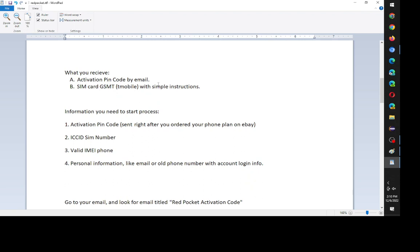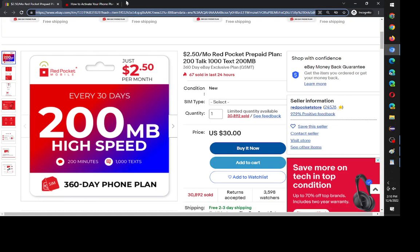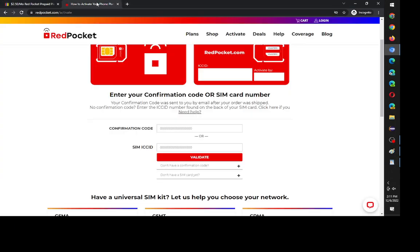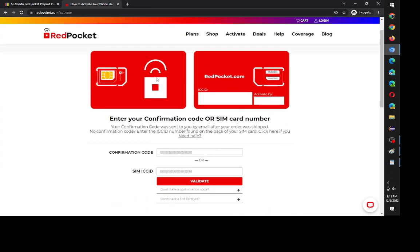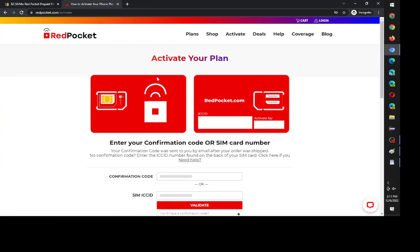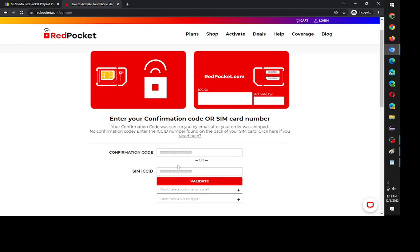Sorry I don't have all the screenshots. I just wanted to make this because my problem was where to put the activation PIN code, because the very first step on the SIM card that you're sent says to go to Red Pocket slash activate. And I kept on putting the activation PIN code into confirmation code, but that's not what you need to do.